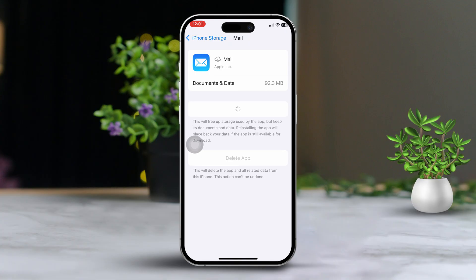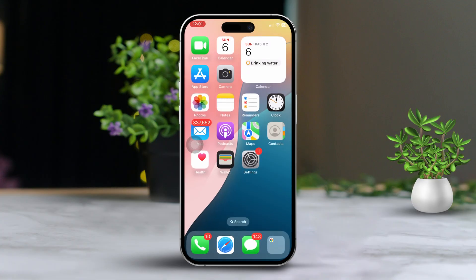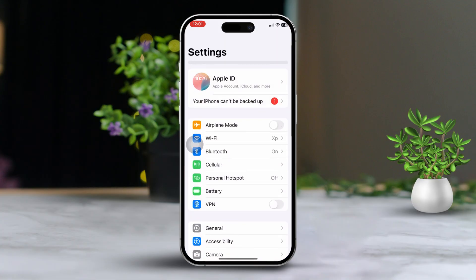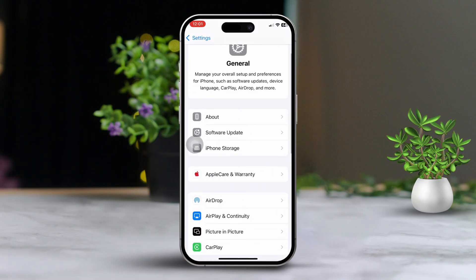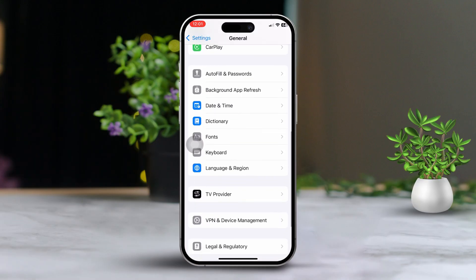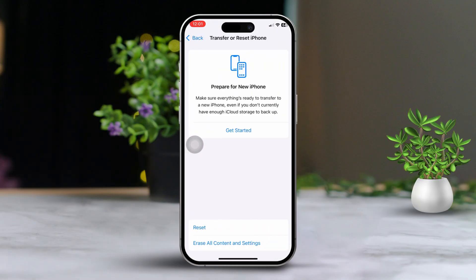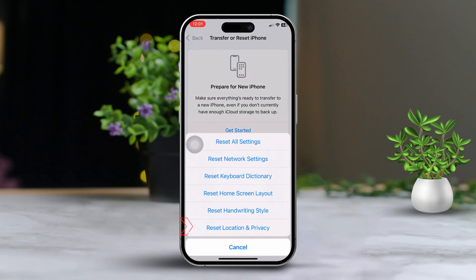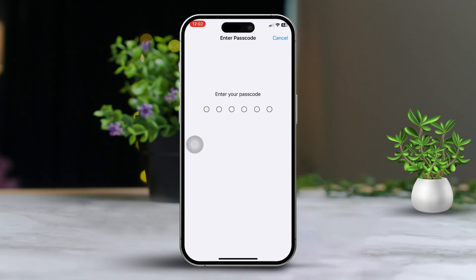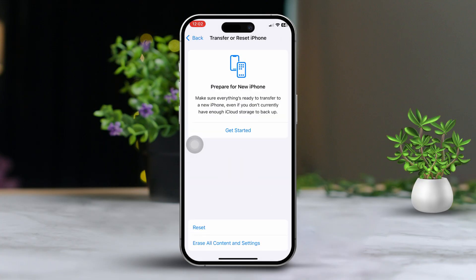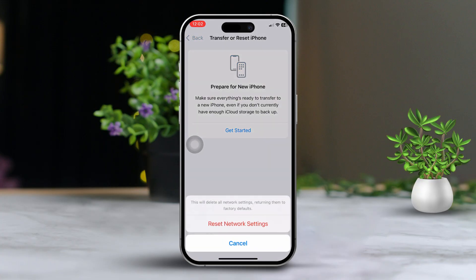Solution 4: Reset Network Settings. First, open Settings, then scroll down and tap on General. After that, scroll down and tap on Transfer or Reset iPhone. Now tap on Reset, then select Reset Network Settings. This won't erase any personal data, but it will erase and reset your Wi-Fi passwords and network configurations.